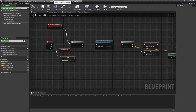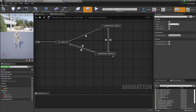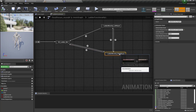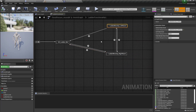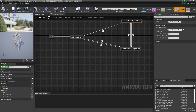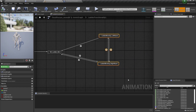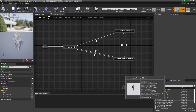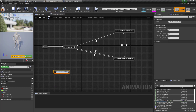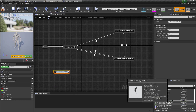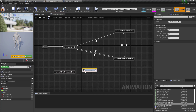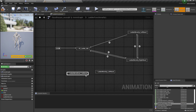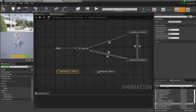Now let's open our animation blueprint. Here is our ladder move up functionality with our two animations from left hand and right hand. I'm going to grab the ladder move down left hand and ladder move down right hand animations and bring them into the graph.